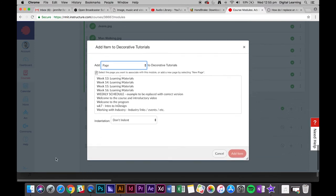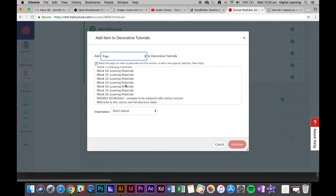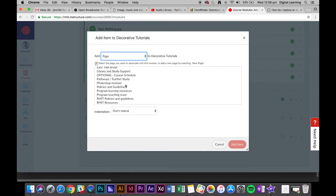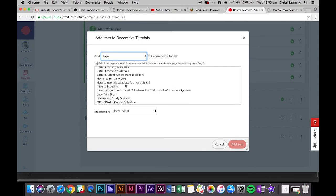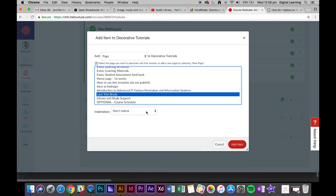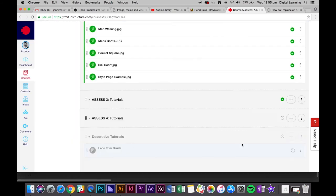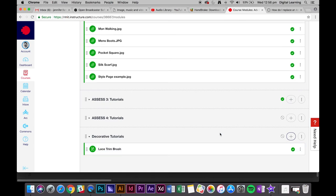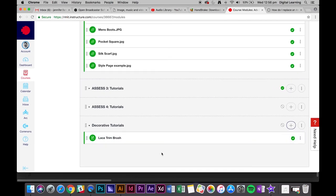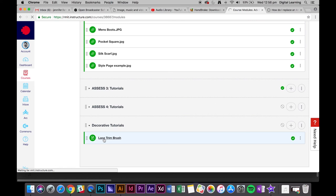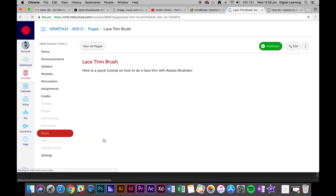Lace trim brush—there it is. Go add item. Now you've embedded the page into a module so that as they work through the module, it'll show up as a page. It'll just appear normally like your other modules.